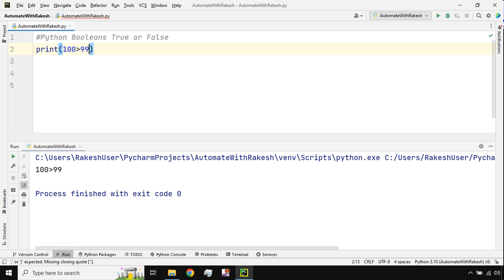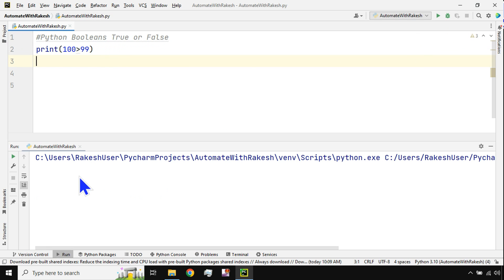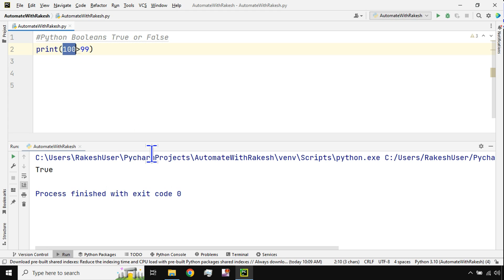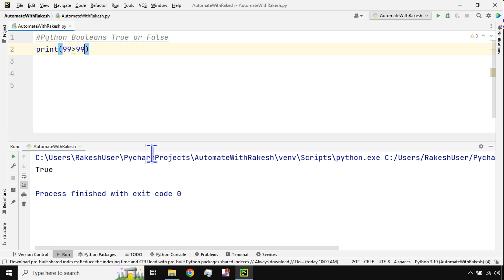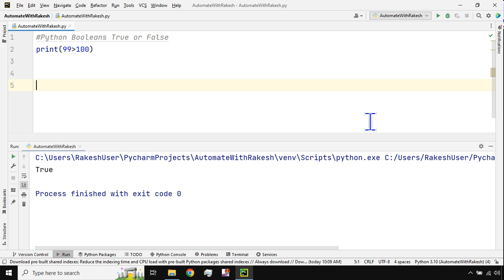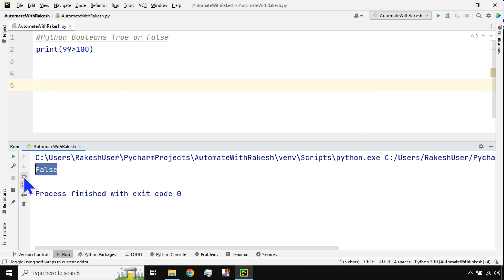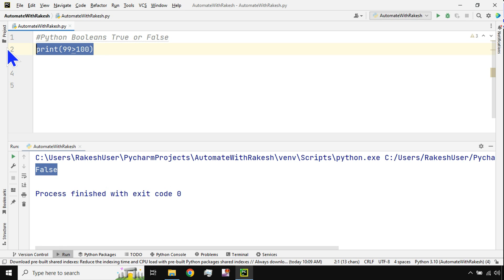If you don't put double quotes, Python takes it as a mathematical evaluation and gives the output true or false. For example, if I interchange it and say 99 is greater than 100, that's a false statement, so it is going to say false.